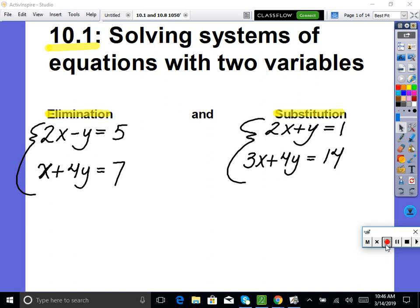Okay, here we go. So solving systems of equations — what we're going to focus on right now is systems of equations with two variables, and they're going to be all linear. We have two methods to solve: elimination and substitution. Let's recall how to do each method, and then you'll be able to use whichever method you like unless the problem specifies.